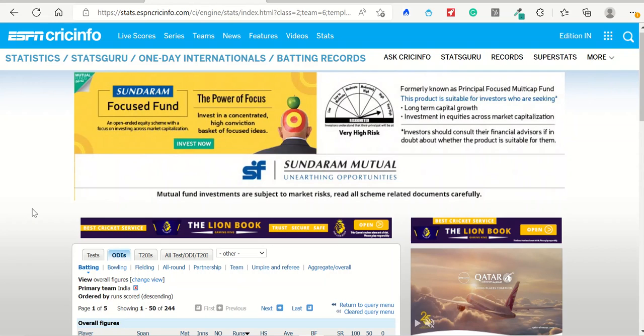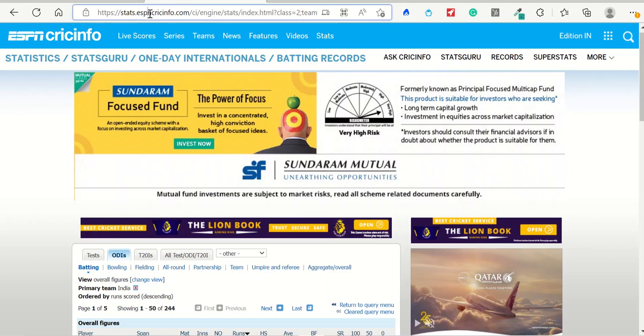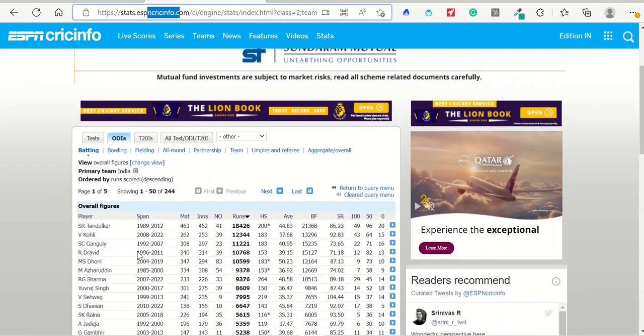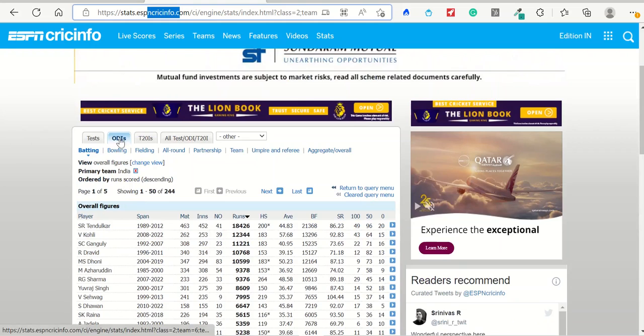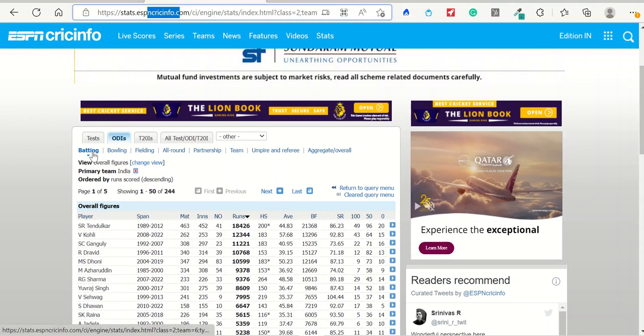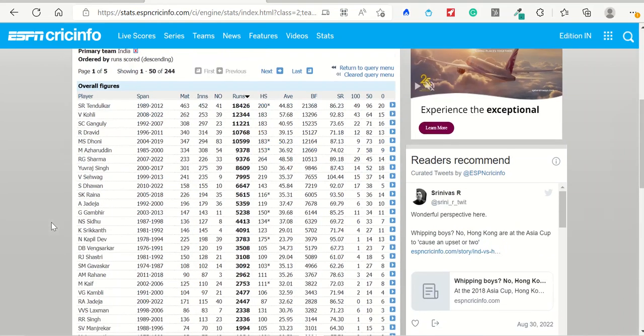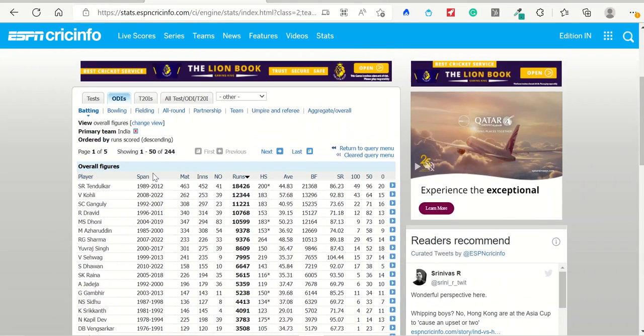For example, right now I am on an ESPN Cricinfo website where you can see all the records related to cricket. In this I have selected ODIs and I have also selected batting. In batting I have only selected team India.